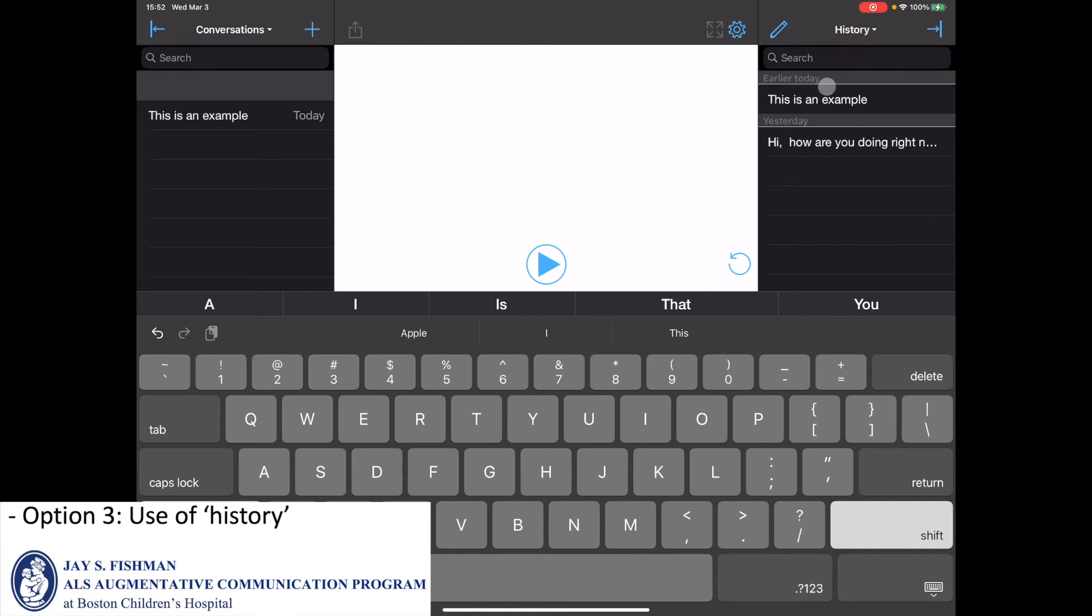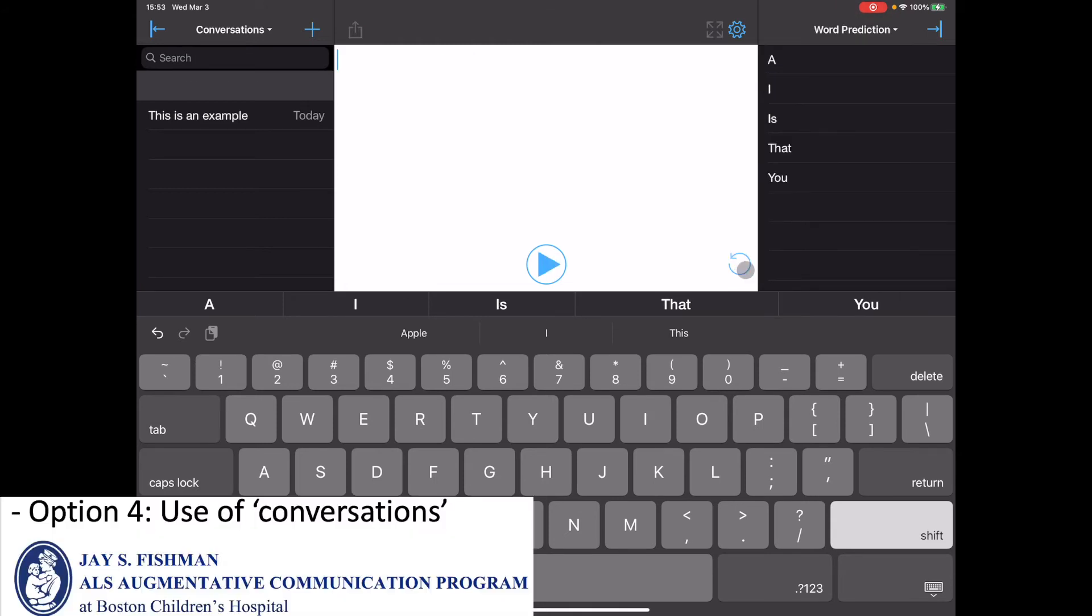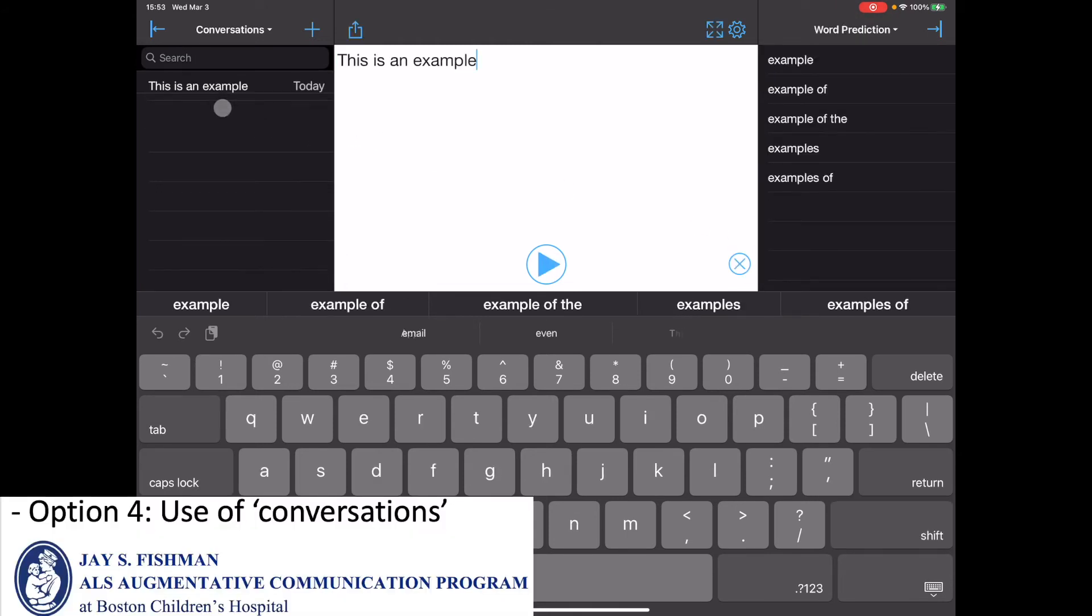Another is to use the content under the history window. Hi, how are you doing right now? Another option is to choose from one's conversations.